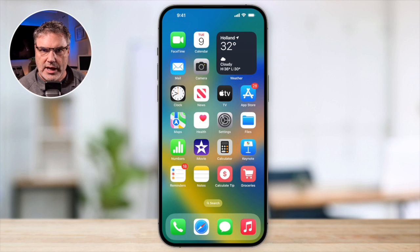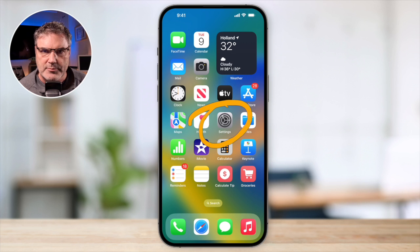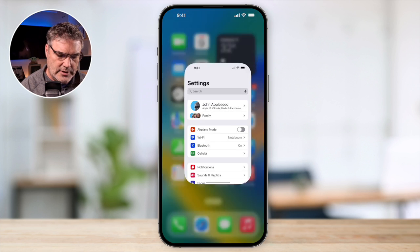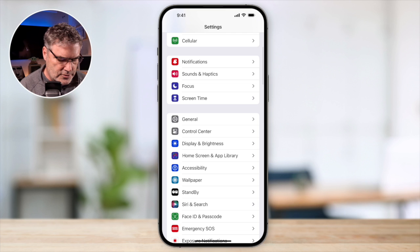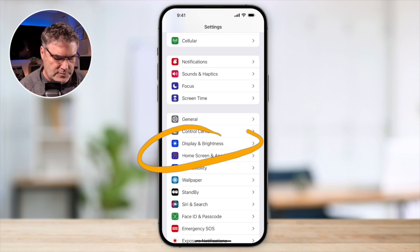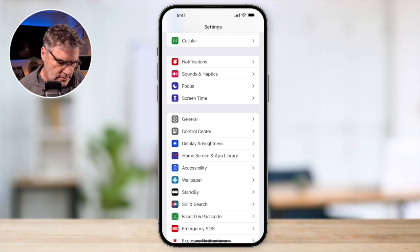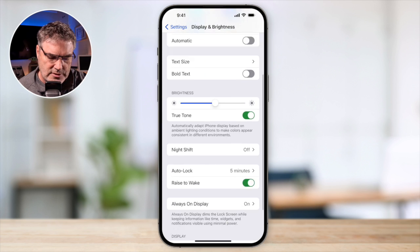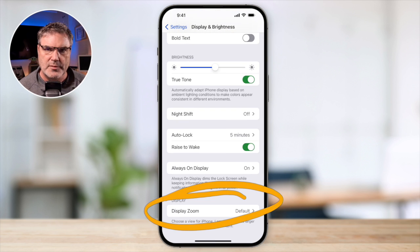So how do we do that? Basically what we need to do is open up the Settings app. Let's go ahead and tap on Settings. Then when we swipe up, you're going to see Display and Brightness — this is where we want to go. When we're looking at our Display and Brightness, down towards the very bottom, you're going to see DisplayZoom.